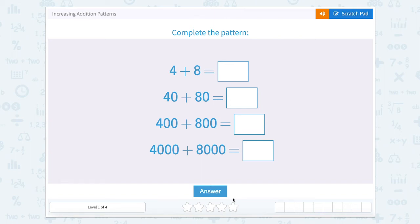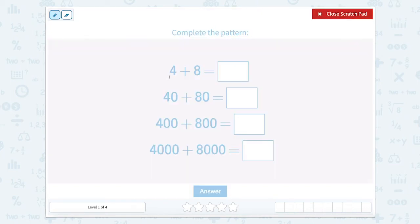Increasing addition patterns. Complete the pattern. So let's solve here. We have 4 plus 8. So if I have 4 plus 8, that equals 12.